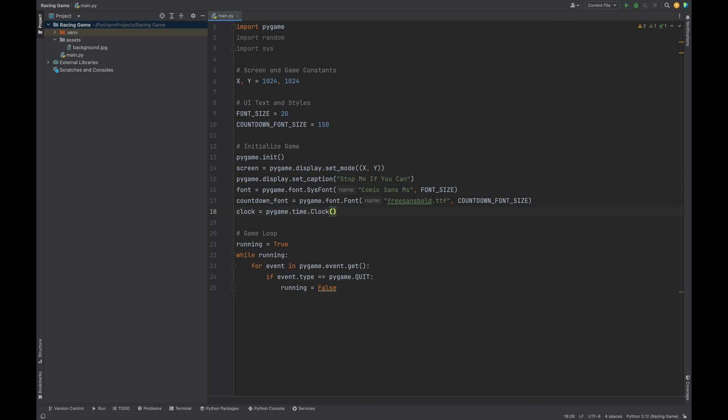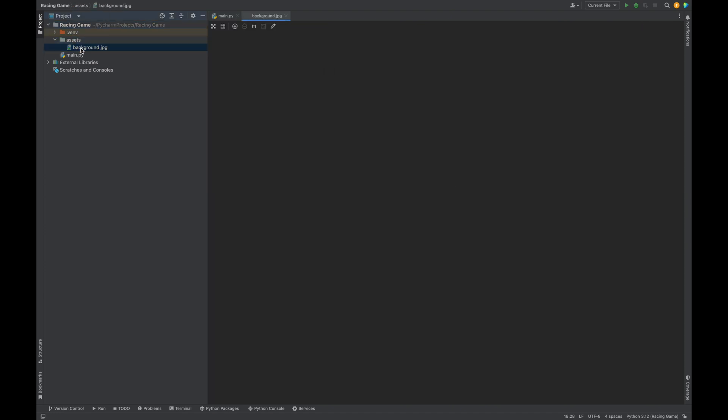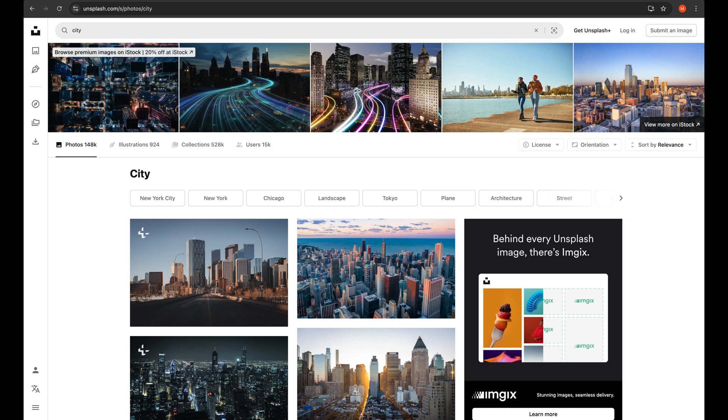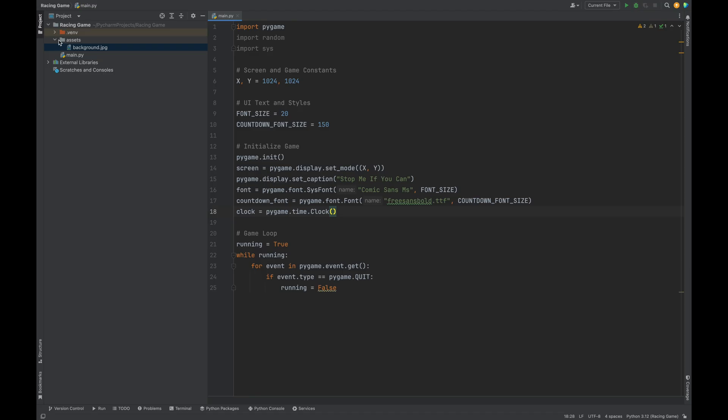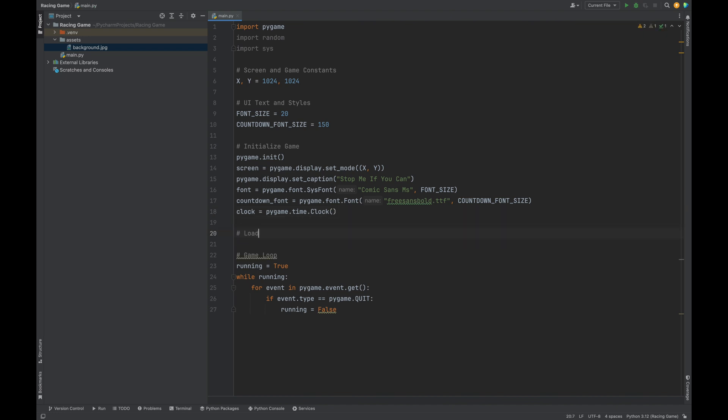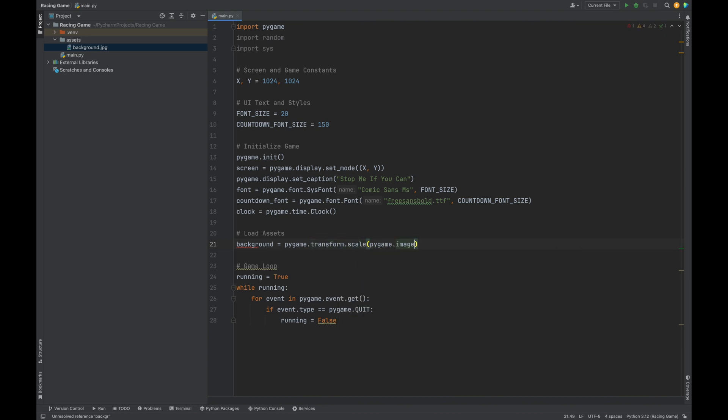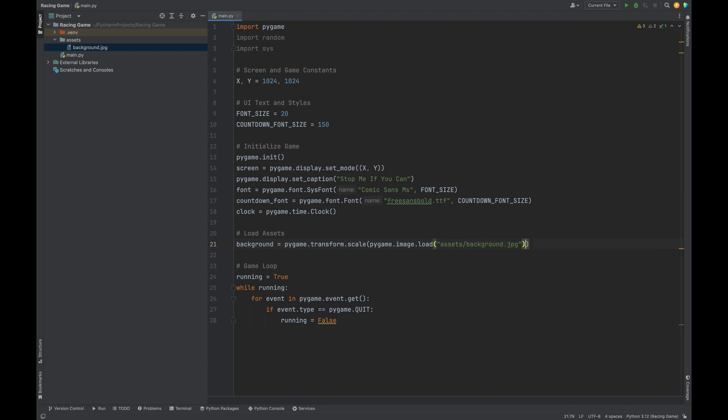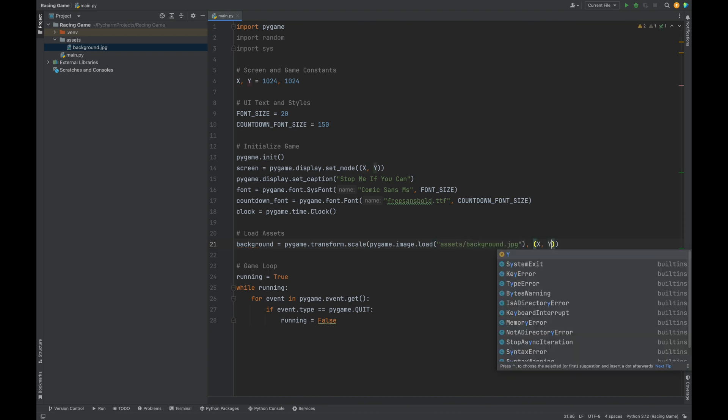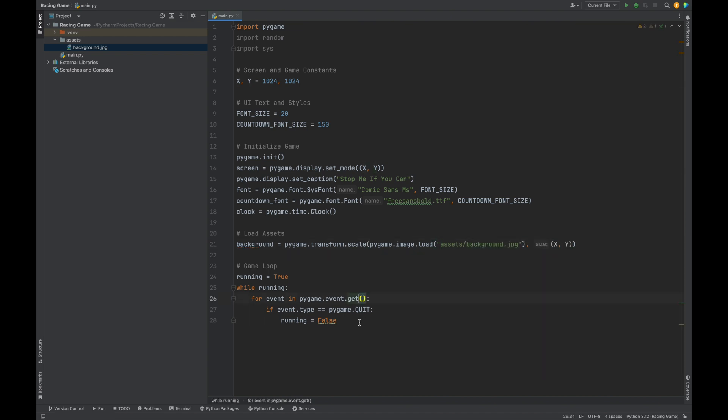Now, let's set up the background. Create an assets folder where you will put your background image. You can use any image you want. I got my image from Unsplash. Make sure your image is in the assets folder. I titled my image background.jpeg. We are going to use pygame.transform.scale to help us load our background image and to resize that image to match the width and height of our window. Background equals pygame.transform.scale. We'll pass in pygame.image.load and then our background image, which is in our assets folder, and then also x and y, the width and height of our game window.